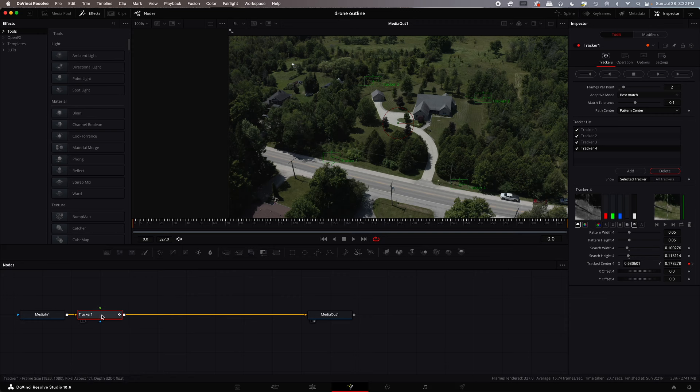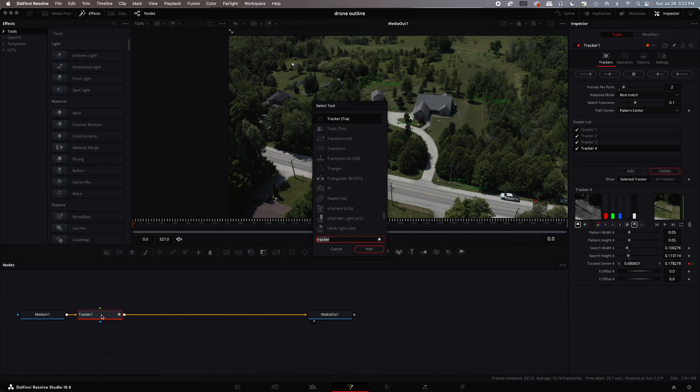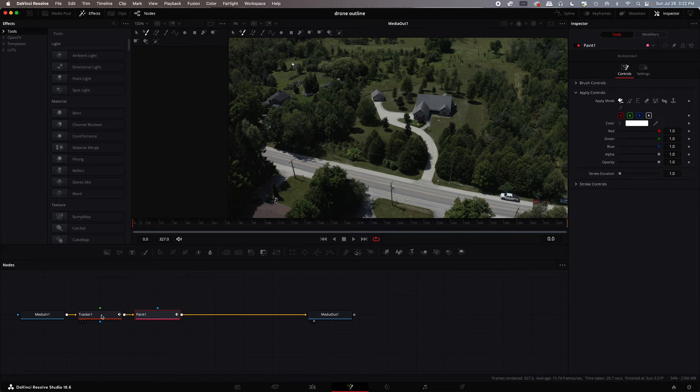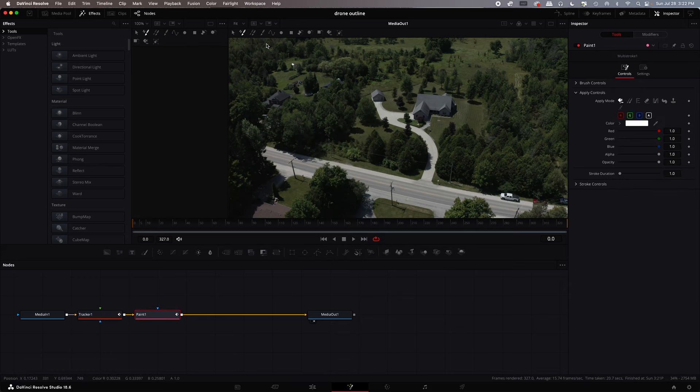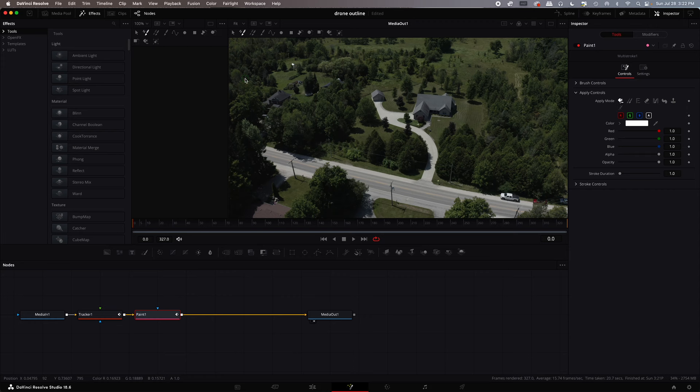And so now we're going to go back down to the nodes. We're going to press shift space bar. Type paint. And this is going to bring up this paint tool. Basically we're going to paint a line with some points around where the tracker points are. And then we're going to connect onto that. And that's going to create the border that moves.